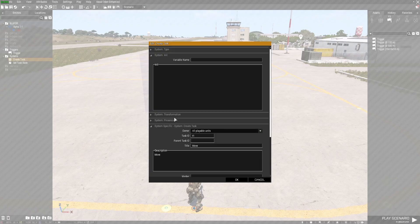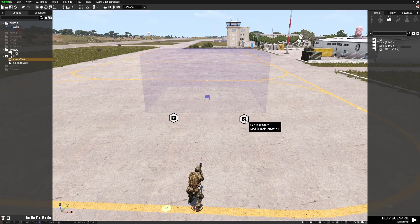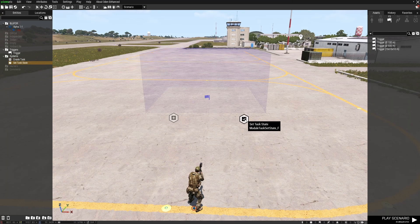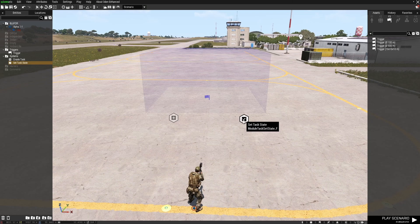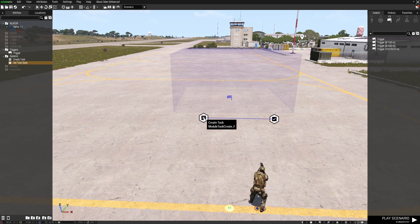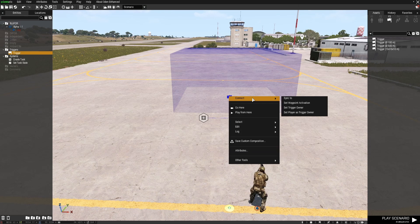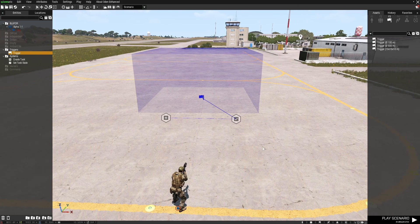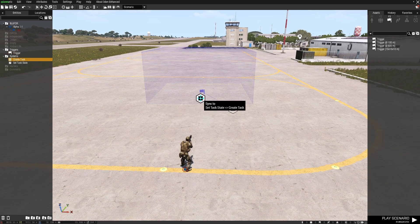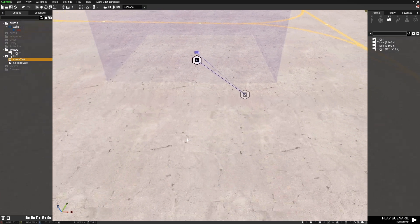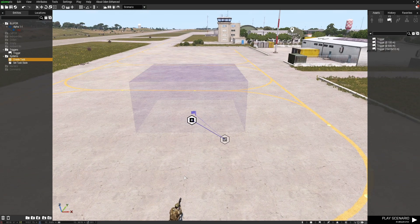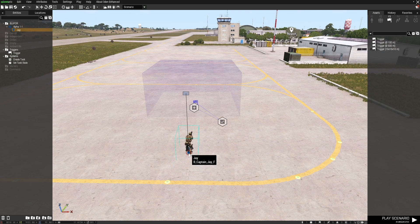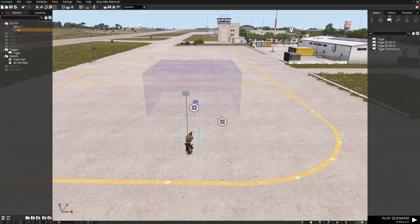I'm going to have a look at the task, make sure that's set as created, then left click on the set task state and set that to succeeded, then right click connect sync to the task, then right click on the trigger connect sync to the set task state. So we'll have a task pop up that's a move task and once we complete that task the mission should end.